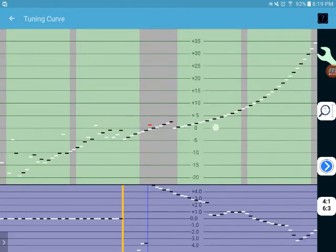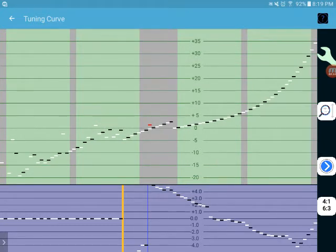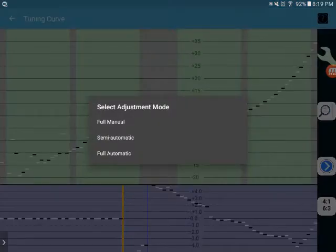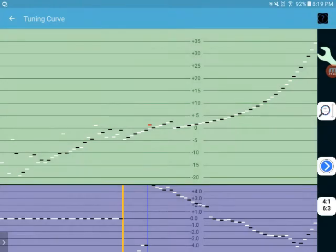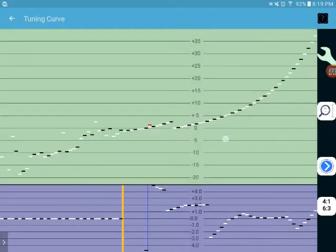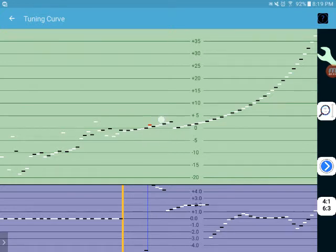So back to full automatic, tap the screen, and there's our offset right there again.